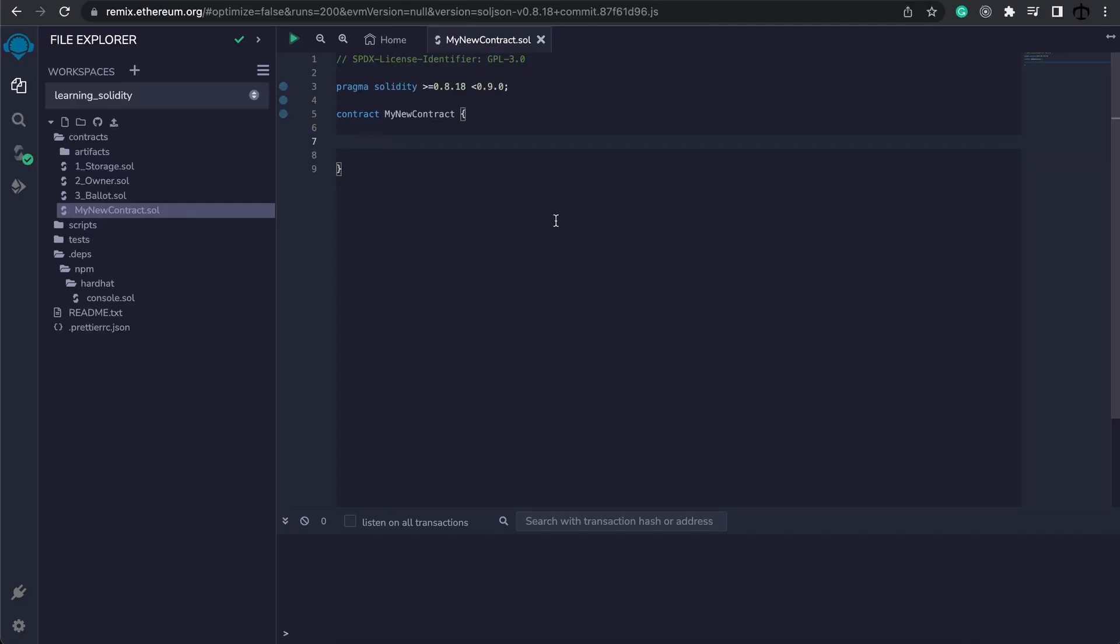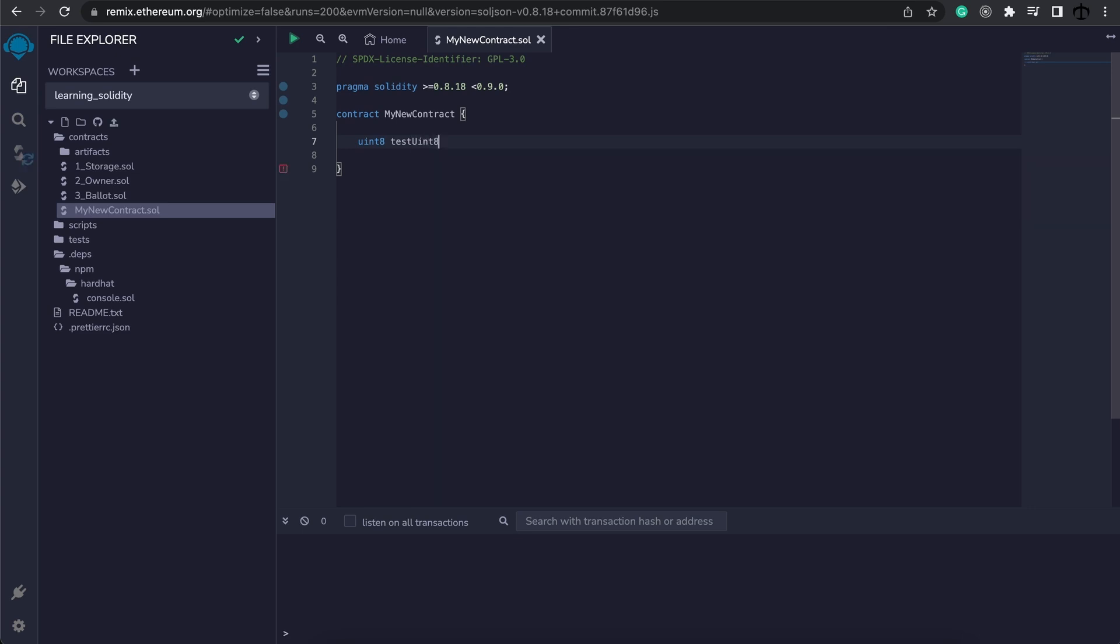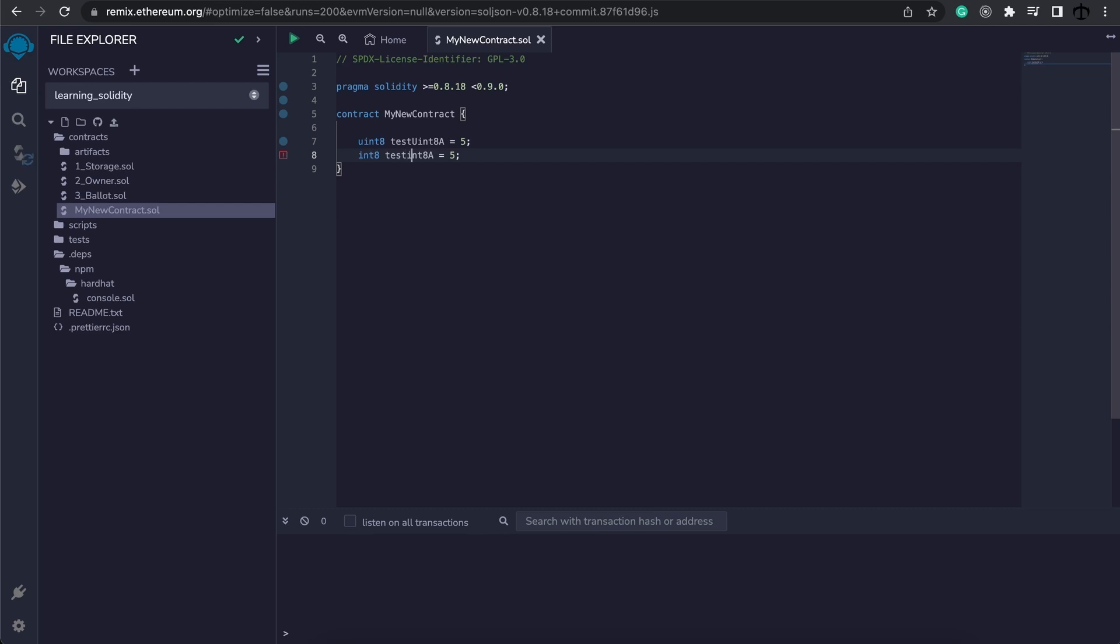Let's go ahead and write some integers and unsigned integers. We'll start off by writing uint8, and we're going to call this uint8, test uint8 again, and we're going to give this uint8 a value of 5. So now I'm going to copy this and simply change this into integer and also change my name accordingly. Now we have an integer 8 and an unsigned integer 8.